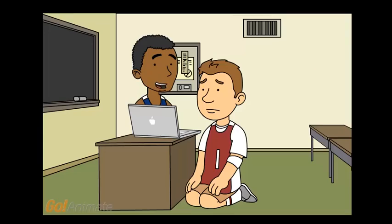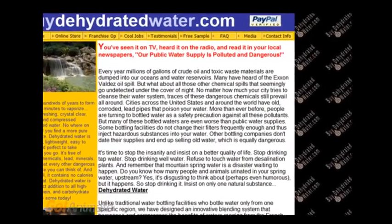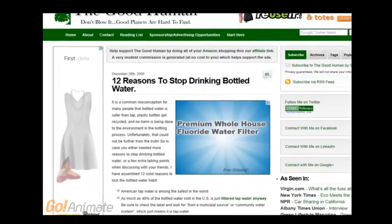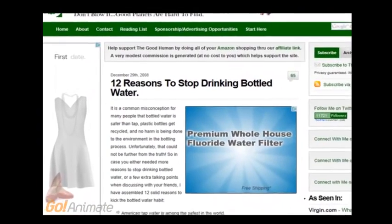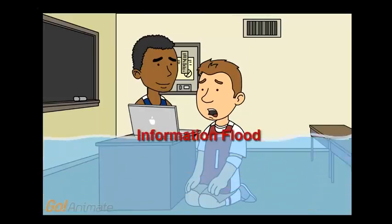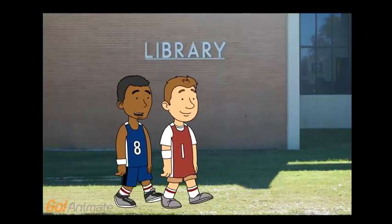Our public water supply is polluted and dangerous. But here's a site claiming bottled water is bad. Google brings back too much information — it's confusing. Let's go talk to a librarian.